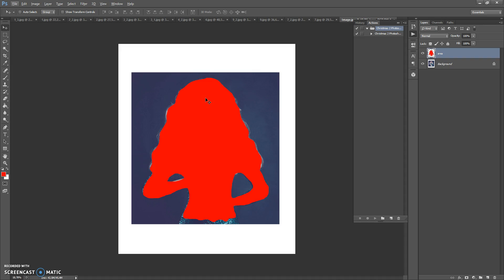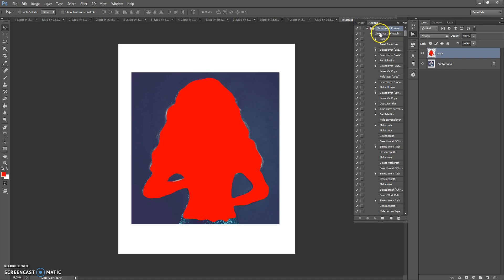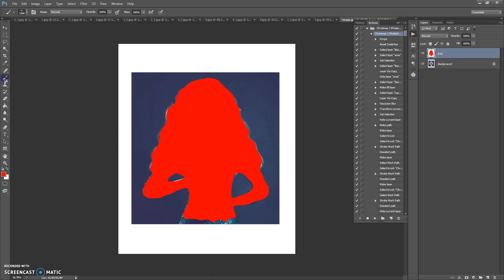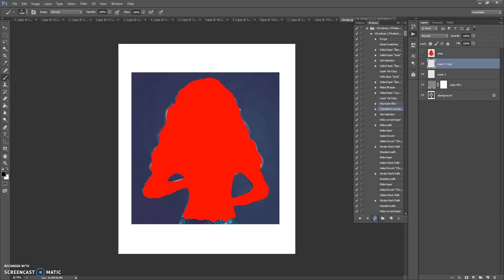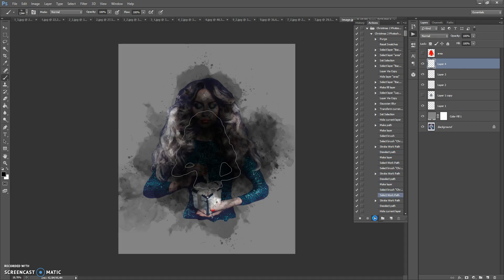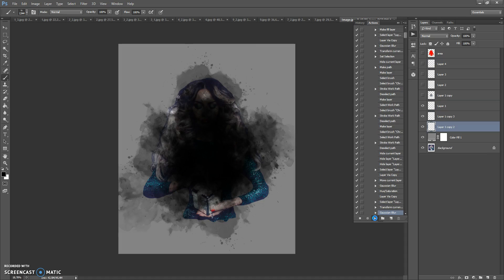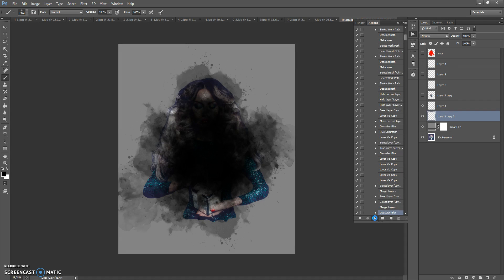The next step: go to the Actions panel, find the action on the action list, open it and click Play. But before you click Play, make sure that the opacity of the brush is 100%. Click Play and wait a few minutes for Photoshop to complete all actions. The speed depends on the power of your computer.